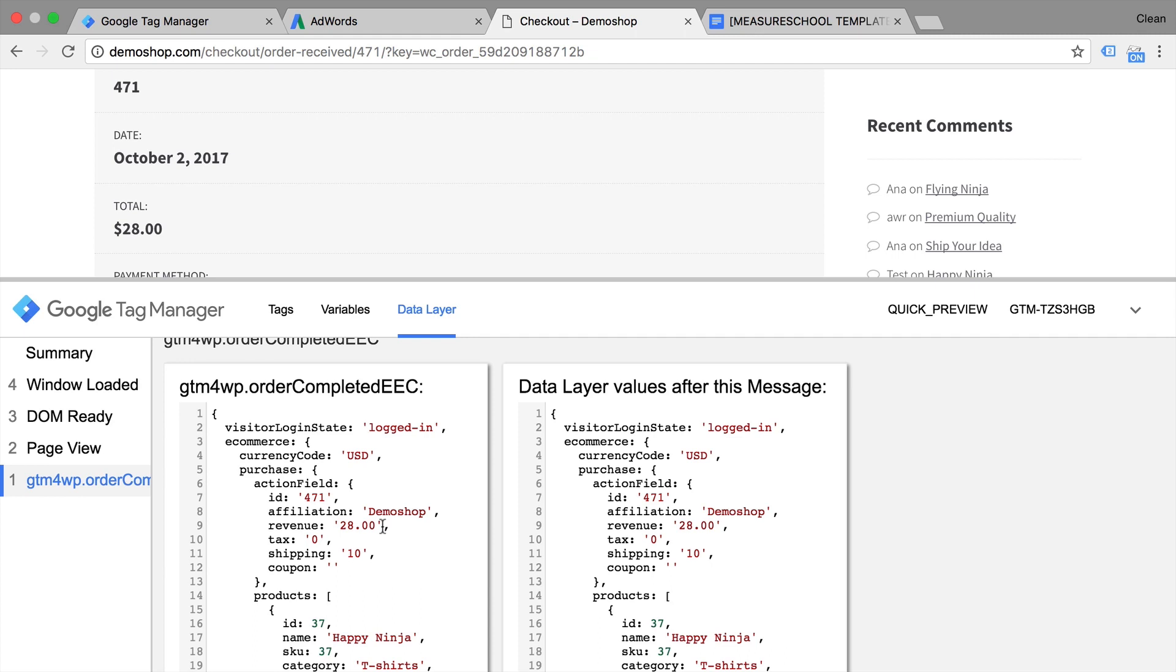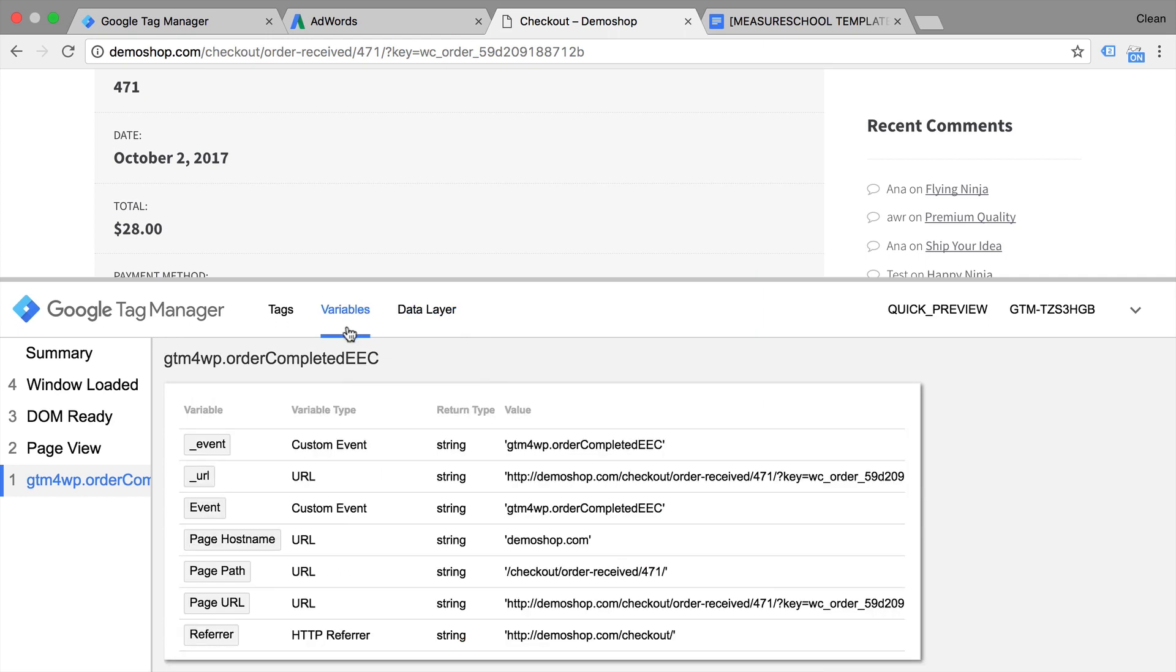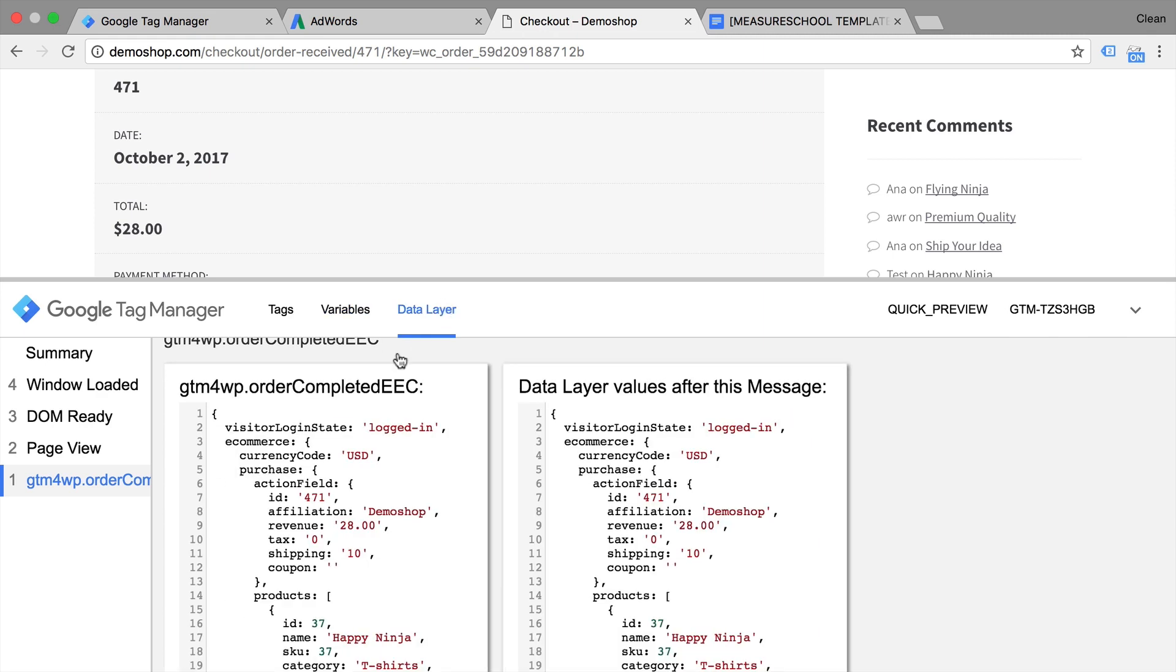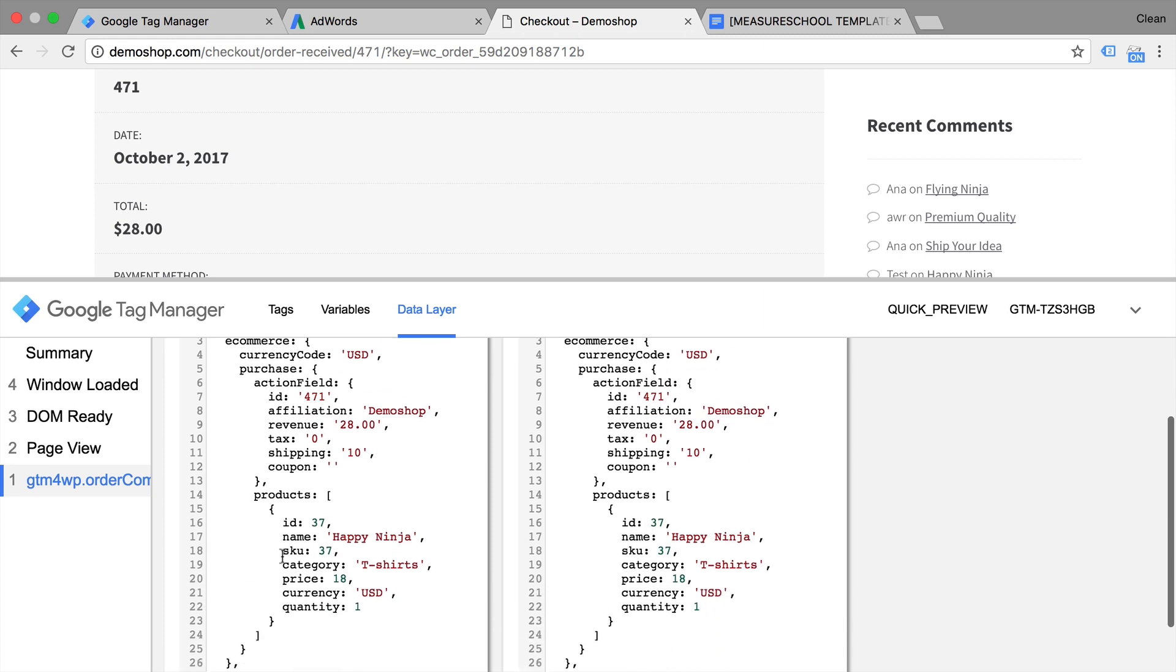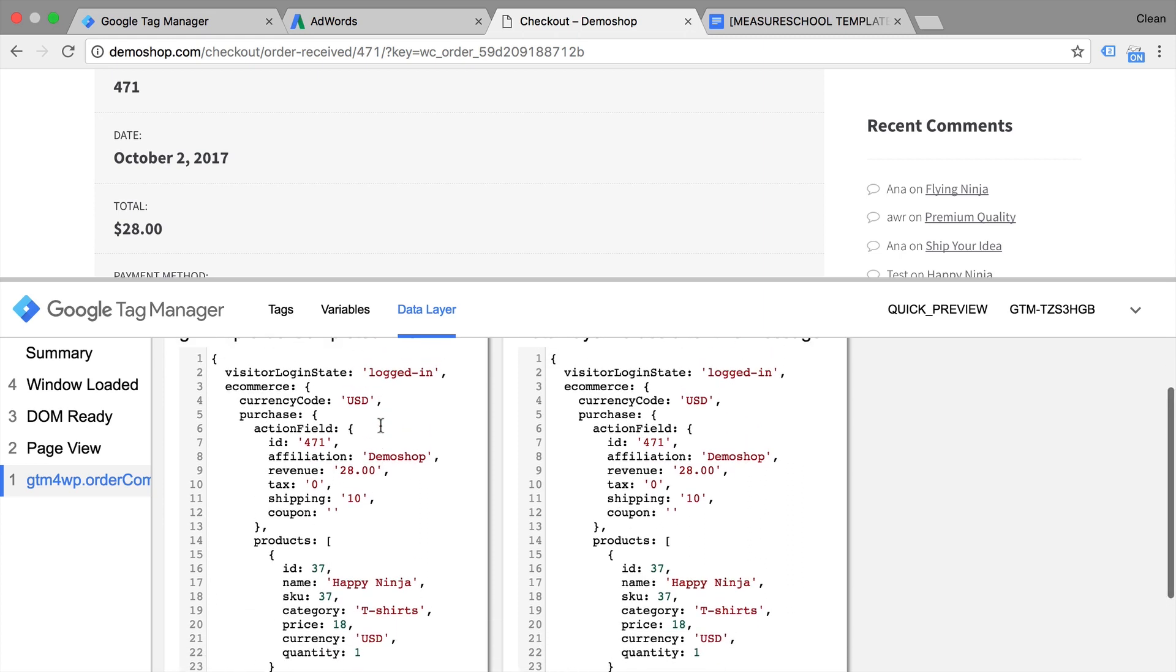Now in order to pull this out from the data layer, we will need to use a variable. Now variables are kind of like placeholders that you can input in your tags, triggers or variables. We just need to build a correct data layer variable in order to pull this out. How do you do this?